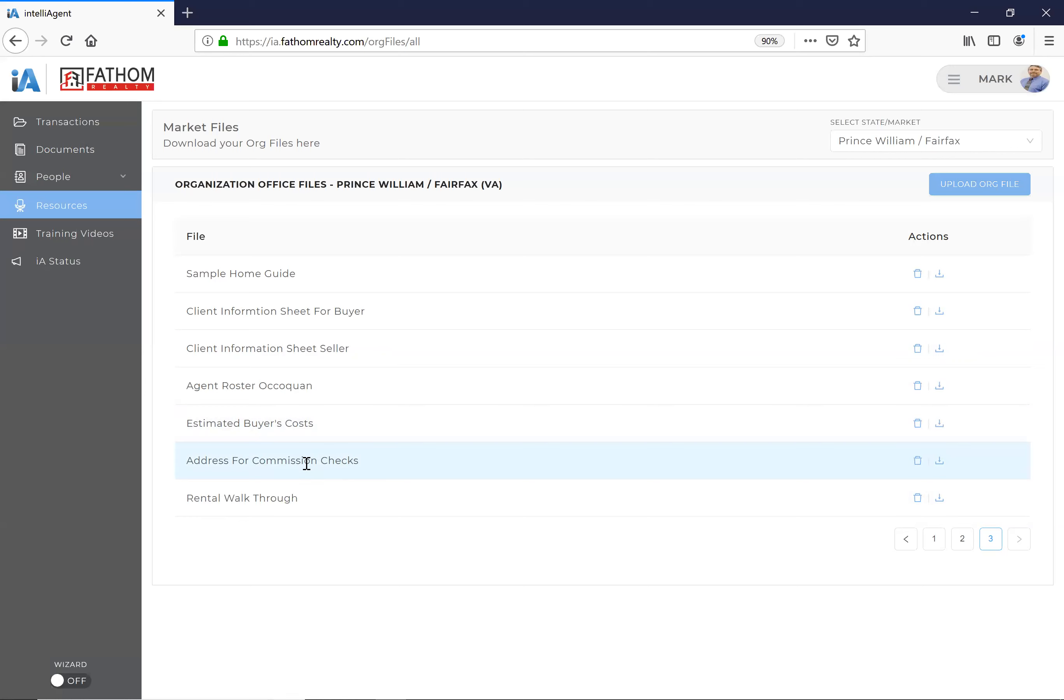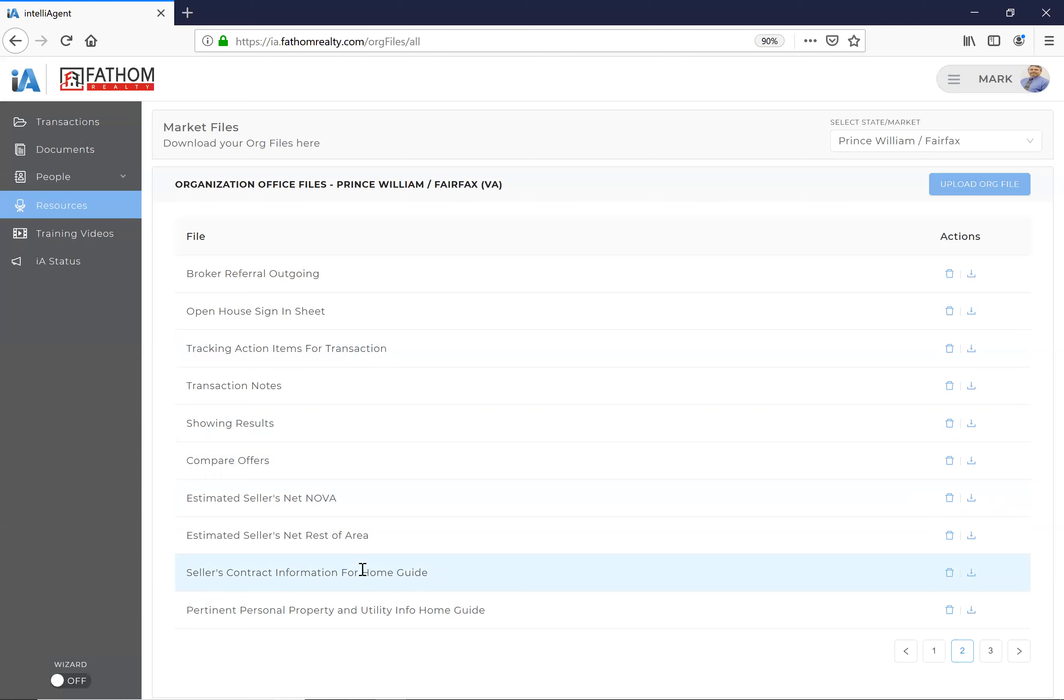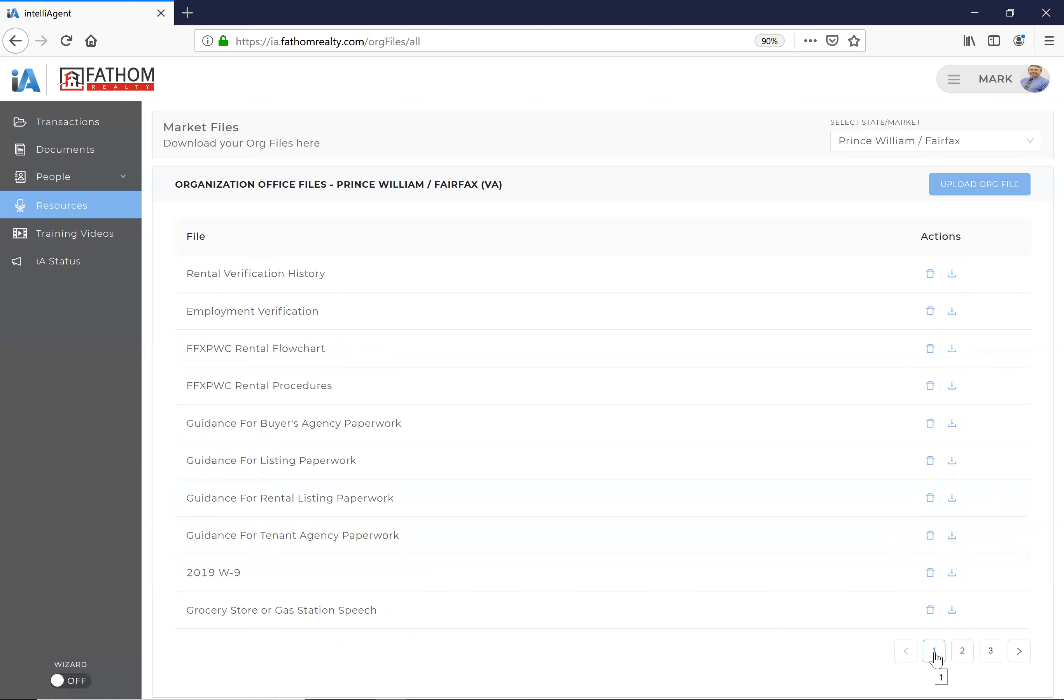As far as helping people with listings, there's a sample home guide that I've put together with all sorts of information. If you go back—we go back here—there's, right here is seller's contact and contract information for the home guide, so that when you get an offer the people have the—the other agents have the right information. Pertinent information as far as personal property and utility. Something there for you.